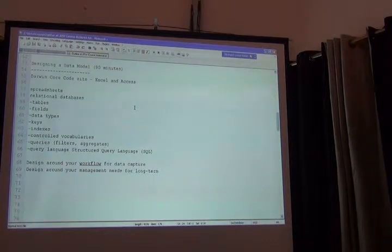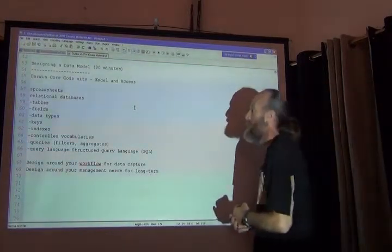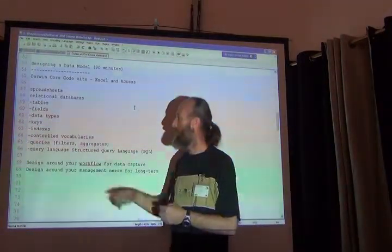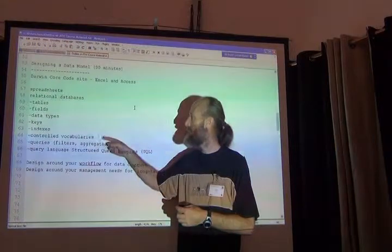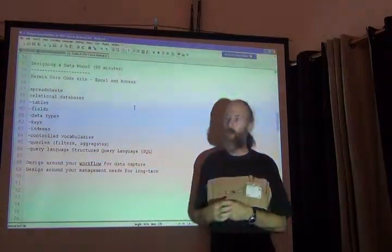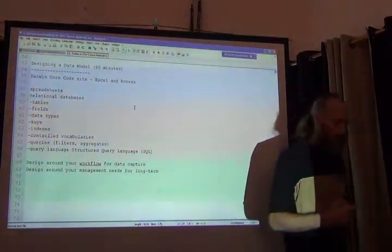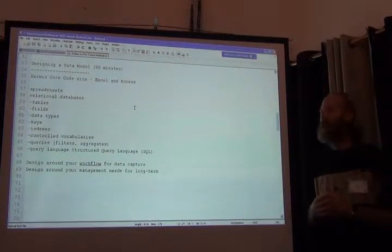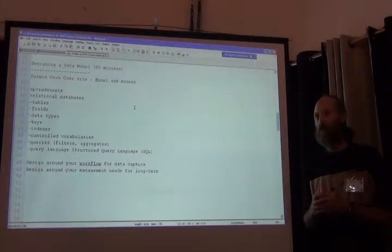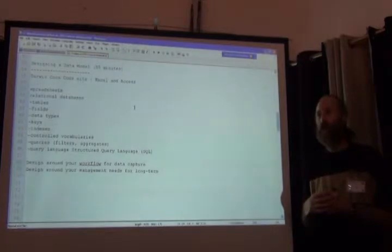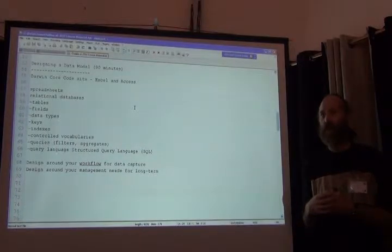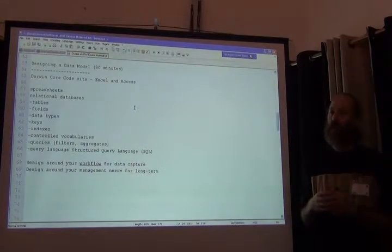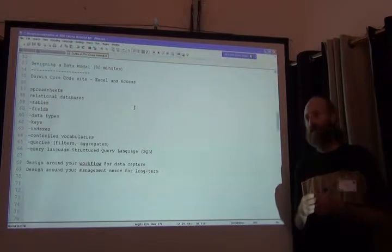The next thing, the next concept on my list to tell you about for databases is a controlled vocabulary. A controlled vocabulary is another way to constrain you. To take away your free will to be creative. With the result that your data will be more consistent.